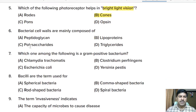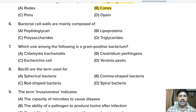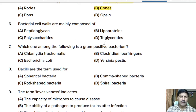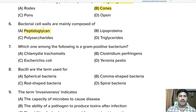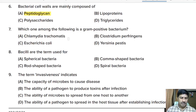Sixth question: bacterial cell walls are mainly composed of — peptidoglycan, lipoproteins, polysaccharides, or triglycerides. Correct answer: peptidoglycan. Bacterial cell walls are mainly composed of peptidoglycan.